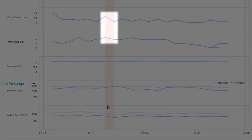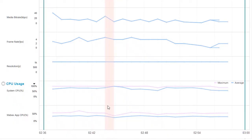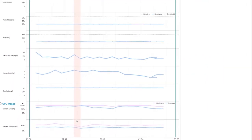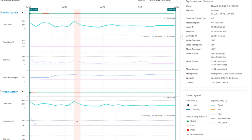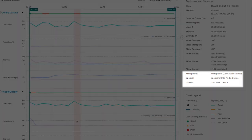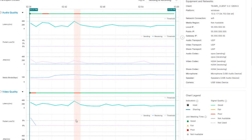If you see a period where the media bitrate, frame rate, or resolution dropped, you can compare the signal quality data with the equipment data. Poor quality audio and video may result from the type of microphone or camera the participant used. Please note that fluctuations in resolution are a normal part of WebEx meetings.